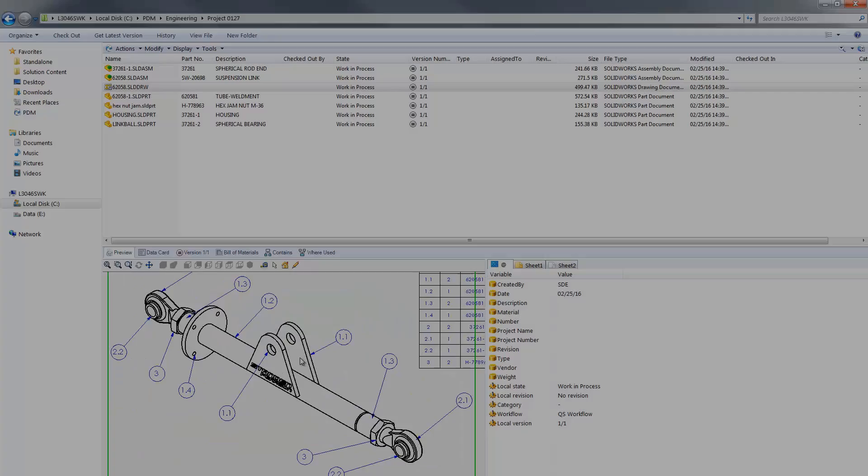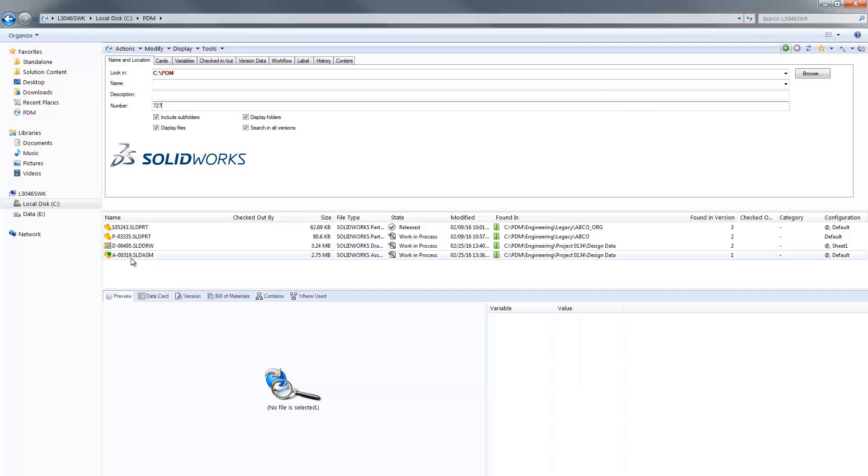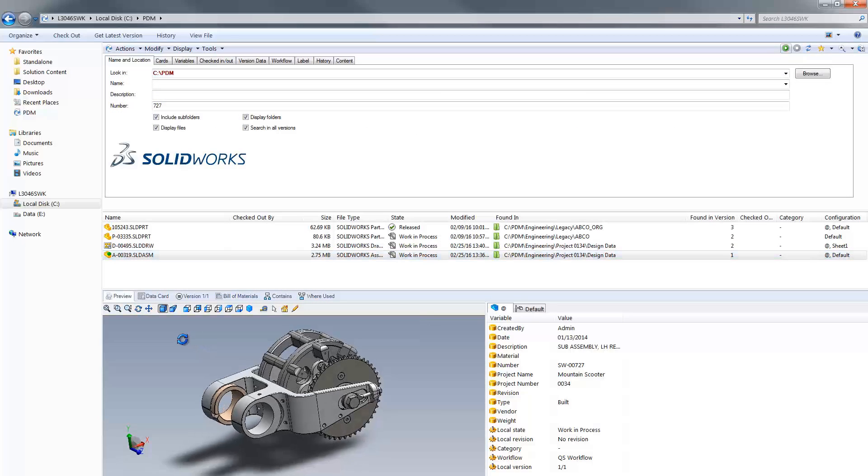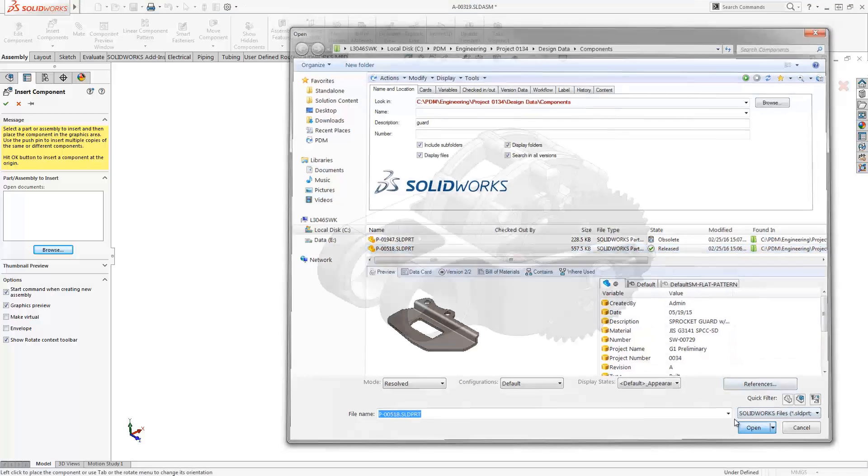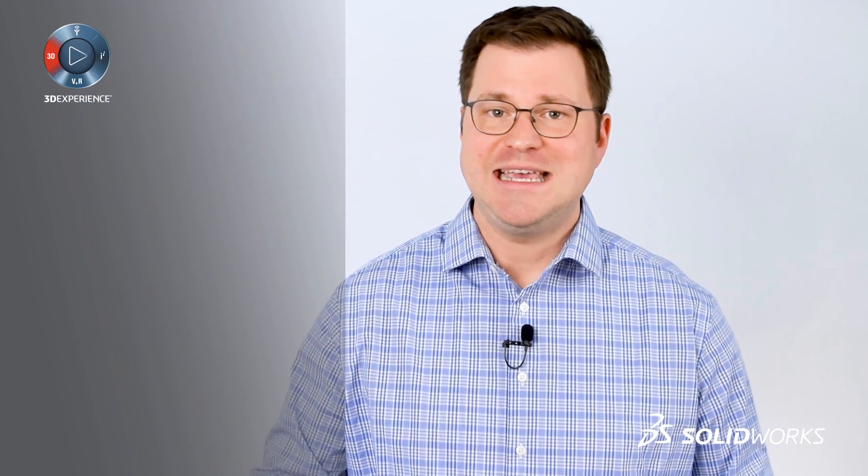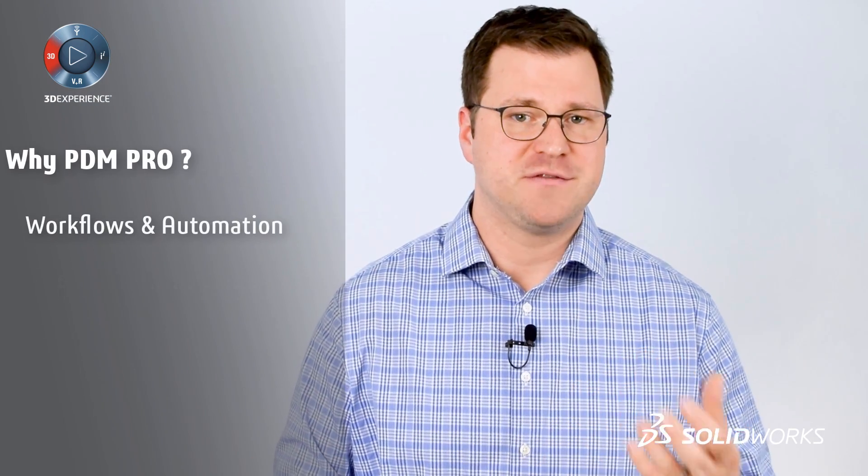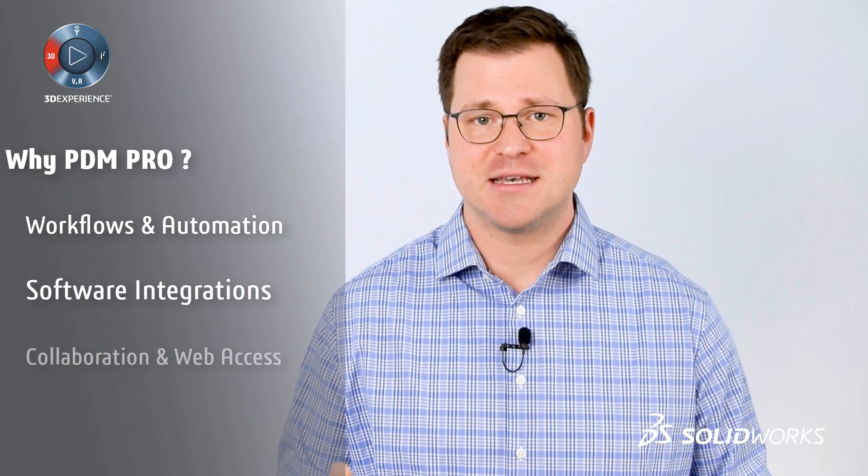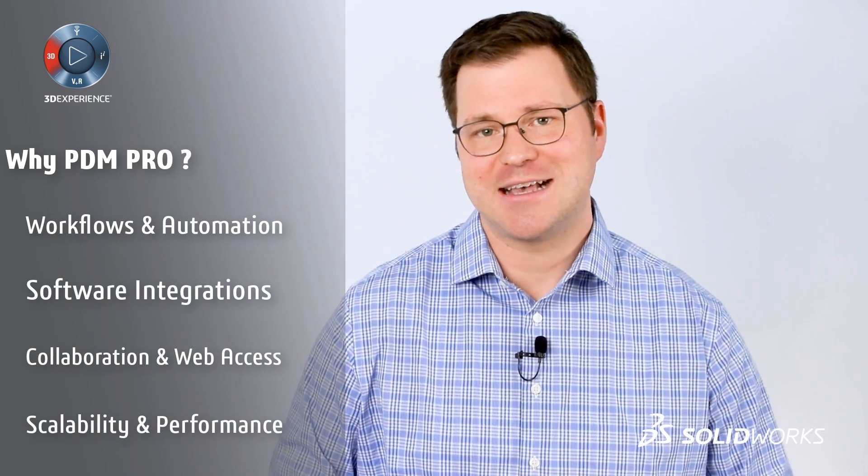Whether you are already using PDM Standard or no PDM at all, I hope that you heard some significant benefits in how PDM Professional could impact you and your team. We explored the most common reasons our customers upgrade to PDM Professional. Easier collaboration, more efficient file sharing, flexible mobile access, and automation of tedious tasks.